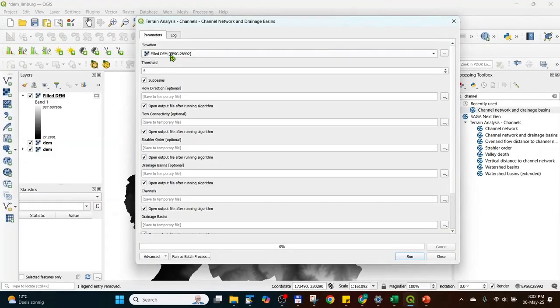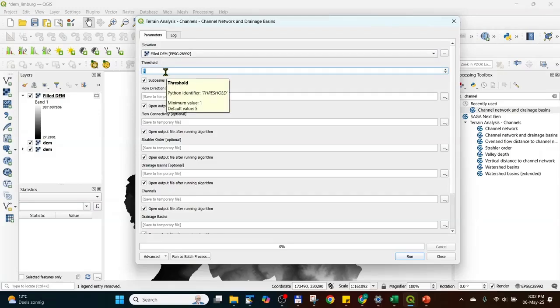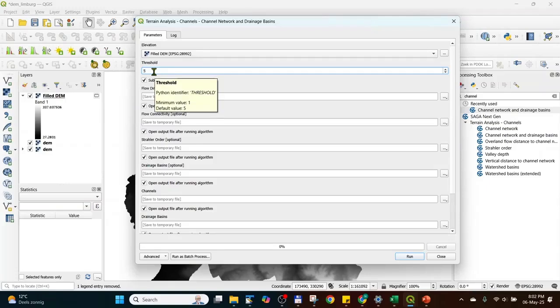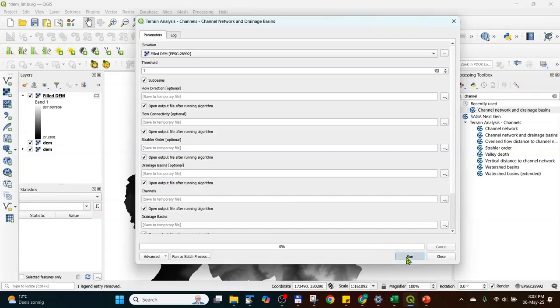First of all, we make sure we use the filled DEM. And for the threshold, this threshold is related to the Strahler order I just explained. I recommend you to experiment a bit between five, six, seven and whatever works for you. I will go for seven and run the tool.